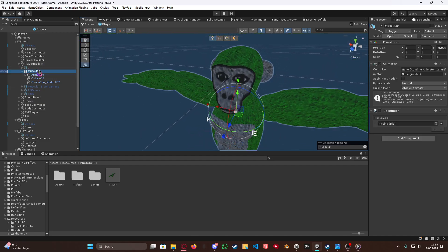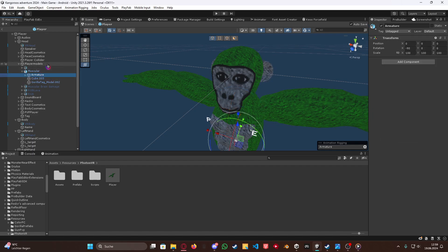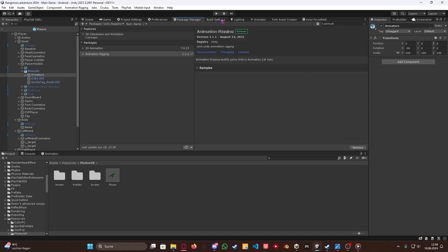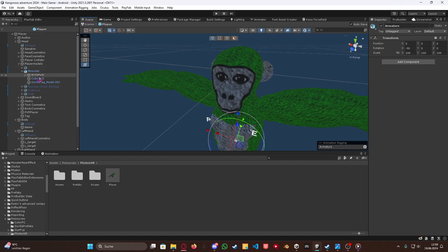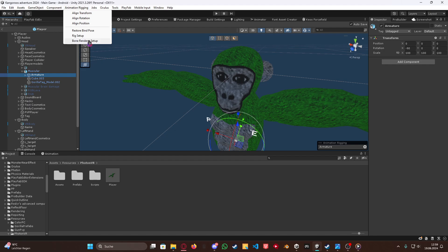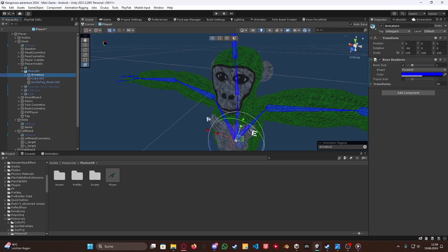So you go here to your plant model, you find the armature, and then just click it. Right now you just want to go to Package Manager, you need to go to Registry, and then search for Animation Rigging and install that. Now you have to click it, Animation Rigging, and then do Bone Renderer setup like this.